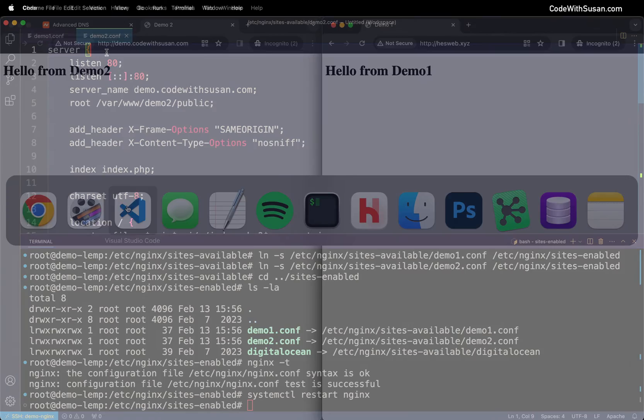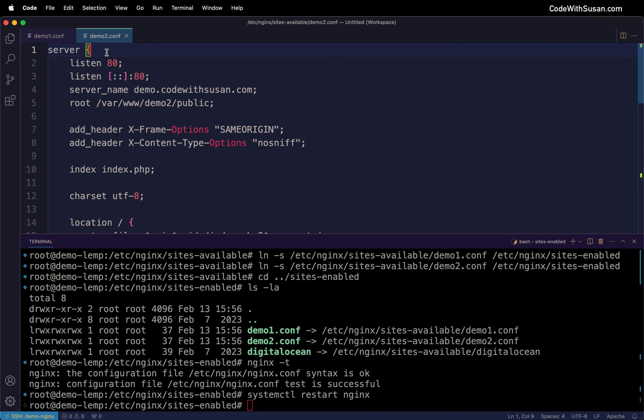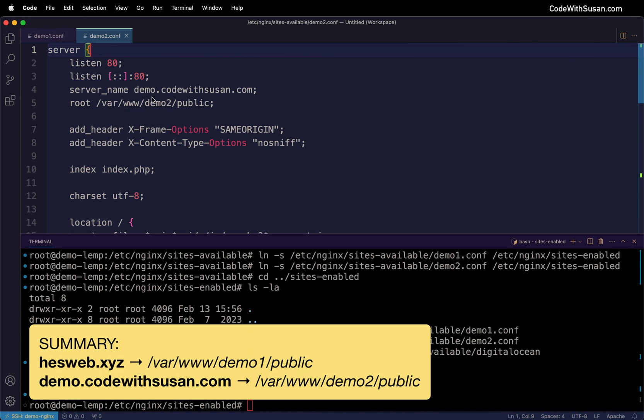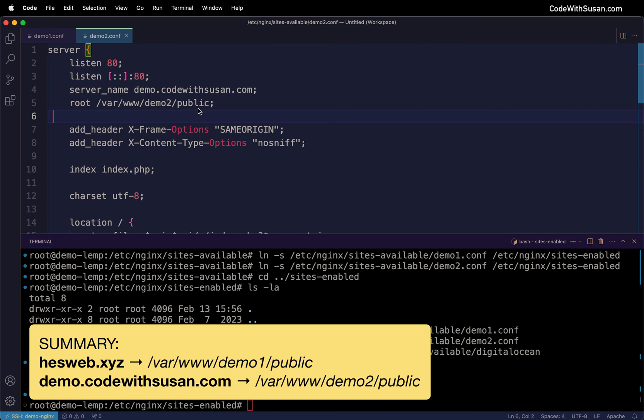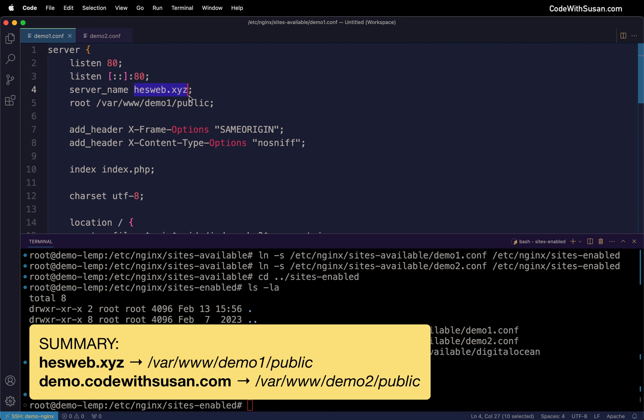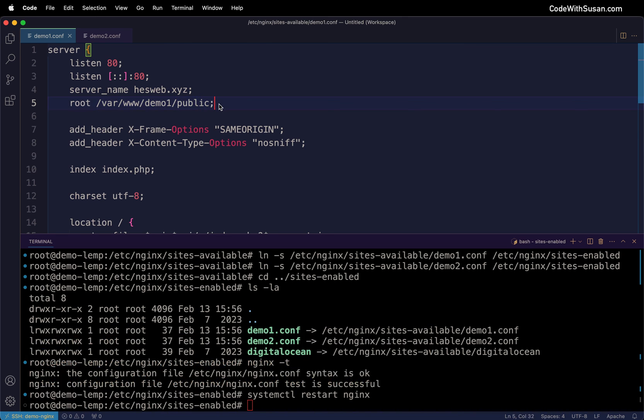On the server side via our configs, it's listening for traffic to those domains and routing it to the appropriate subdirectory. When the server sees traffic from this domain, it knows to look in this directory for the files to serve. Likewise for demo1, when traffic comes in for hesweb.xyz, it serves up the files from this path.